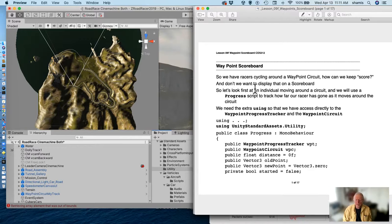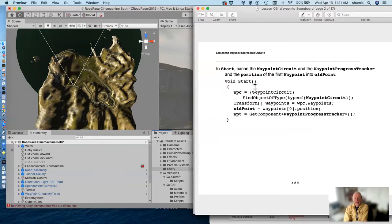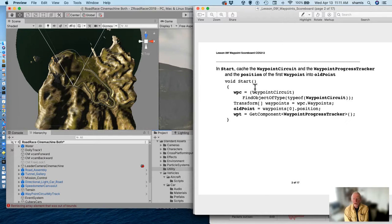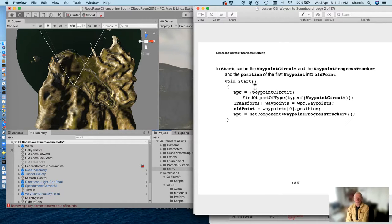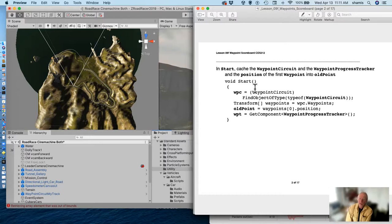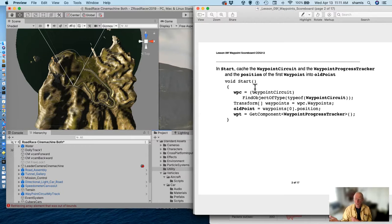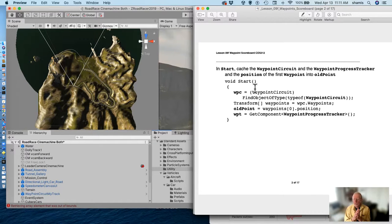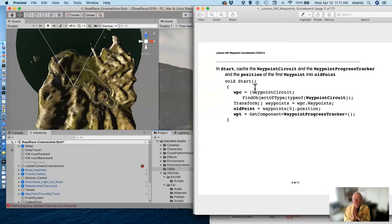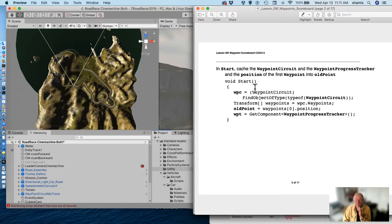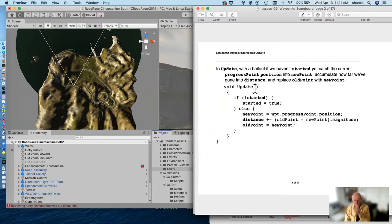This is kind of like putting in the using UnityEngine.UI that we do so that we can access UI elements directly, the text, the buttons, and so forth. Okay, so with that, and with the waypoint progress tracker WPT, and the waypoint circuit WPC, I can cache copies of those by finding an object of type waypoint circuit. Presumably there's only one in my world, and getting the component on my car, the waypoint progress tracker. And I'm also going to access the waypoints, and I'm going to pick waypoint number zero, the first one, and assign it to the position old point.